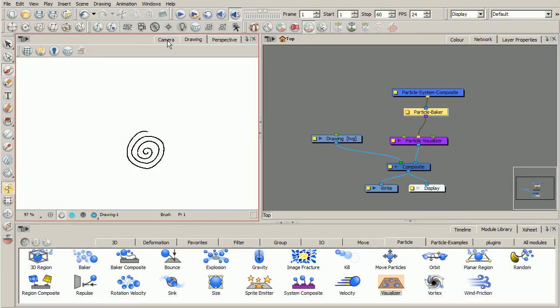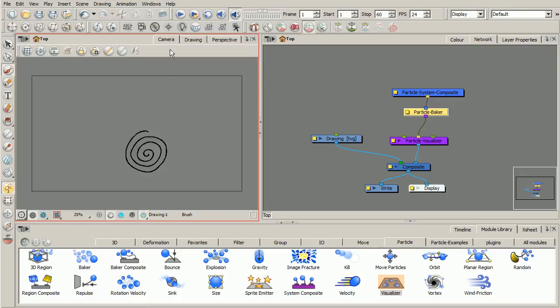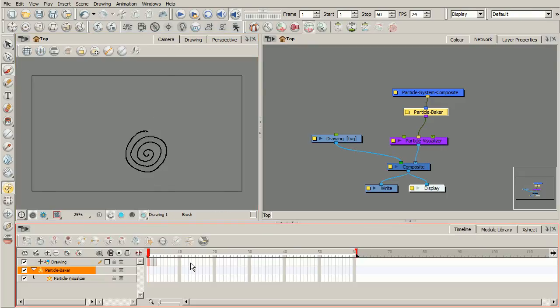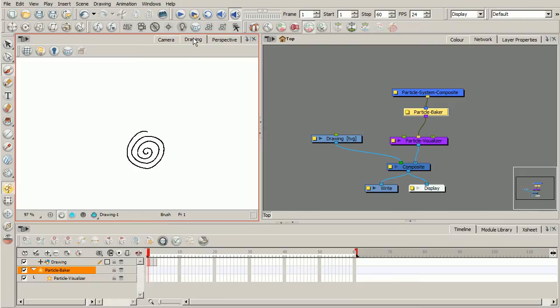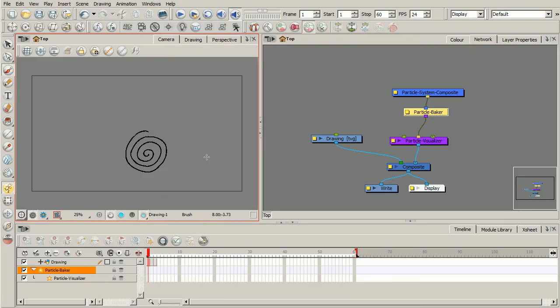Let's go and switch to our camera view. There we can still see our different drawings that we have here. The drawing view really represents the drawings in their original state. Whereas the camera view will allow us to see any kind of transformations that take place or any kind of animation that happens.